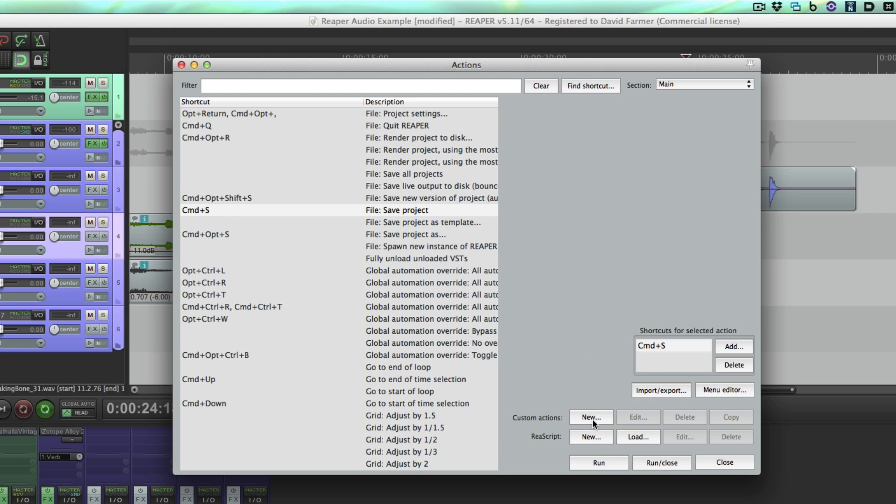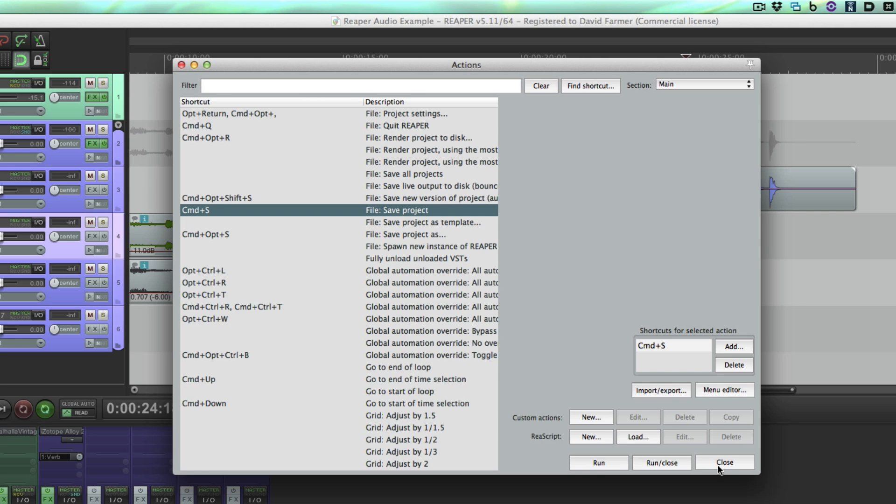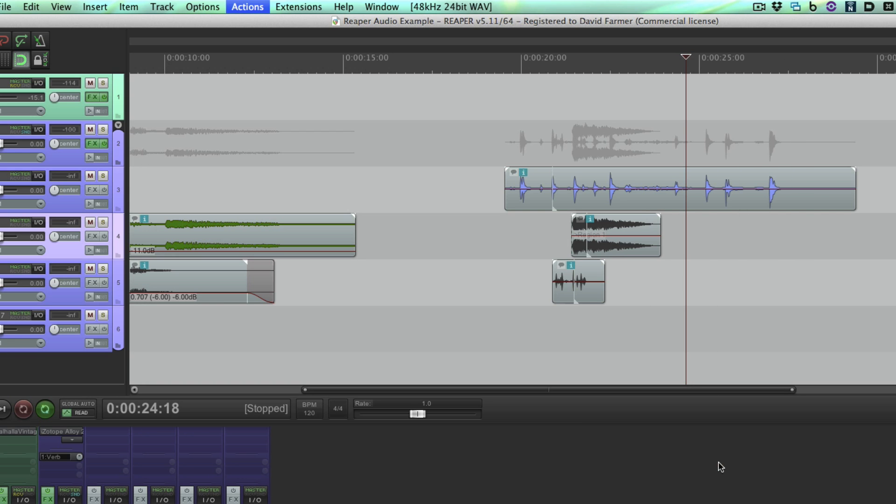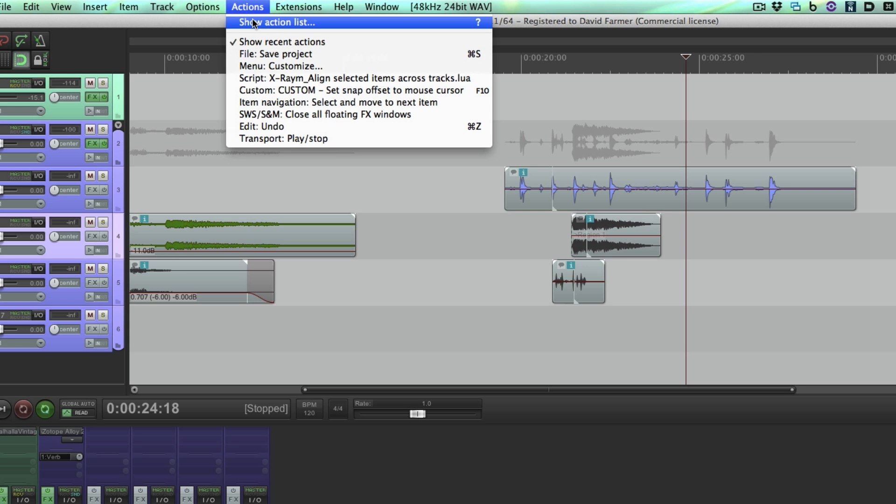From here you can also press run, which does the same thing as pressing this keystroke—it just goes ahead and runs that action. Now let's take a look at setting up a brand new action. I'm going to do the one that's actually in the manual because I don't actually have it set up for myself, and it looks like a pretty cool one.